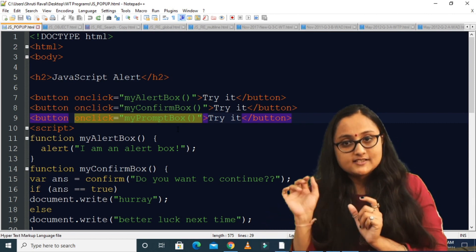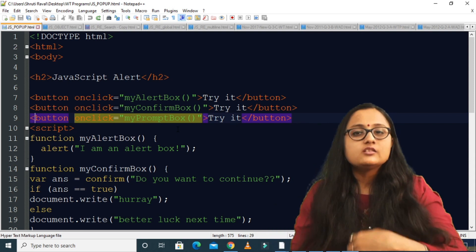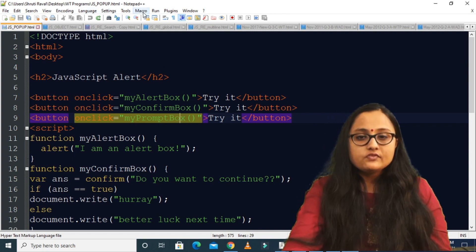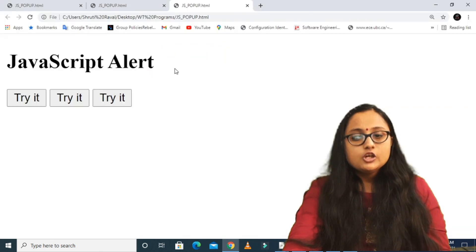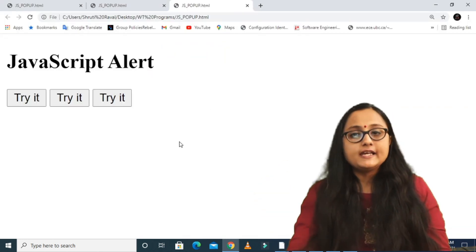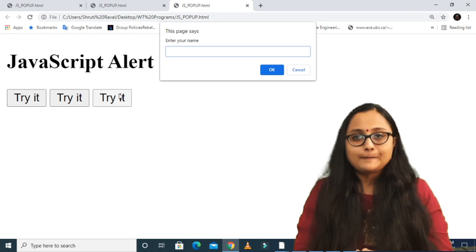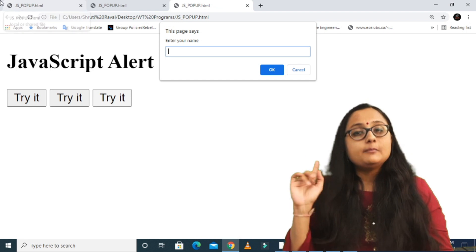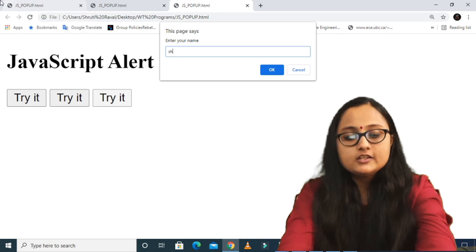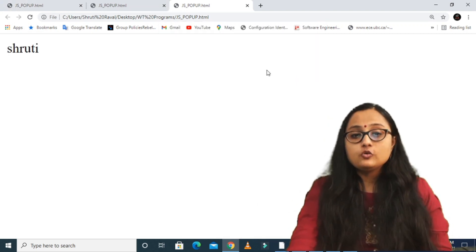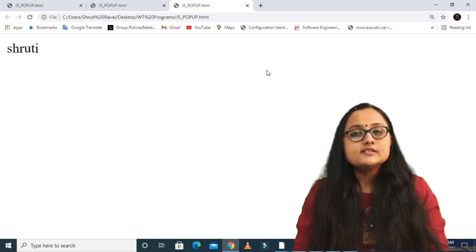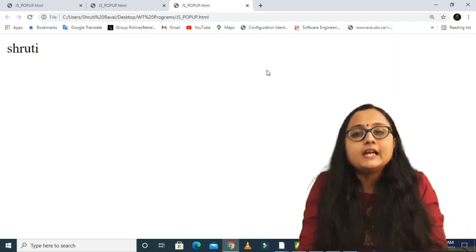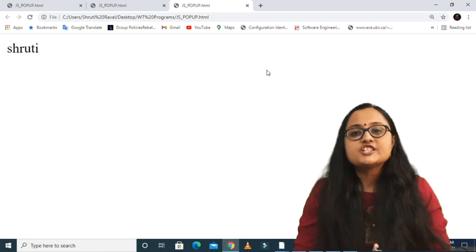I then use document.write() to display whatever is stored in the variable name on my screen. This myPromptBox() function is called on the third button. As soon as I click the third button, the prompt method is called. Here you can see a prompt box with a text box, an OK and Cancel button, and the message "Enter your name". I enter "Shruti" and click OK — the name Shruti is displayed on my screen.